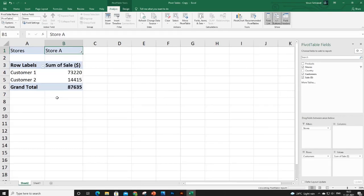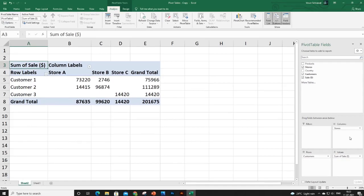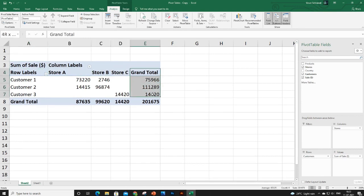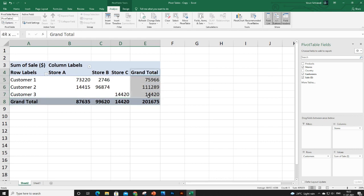You can filter data by Store A, B, or C. Let's remove that. The second section is Columns: if you add the Store field here instead, you'll see Store A, B, and C appear as columns in your pivot table. By default, the pivot table adds a grand total for both your rows and columns at the end.